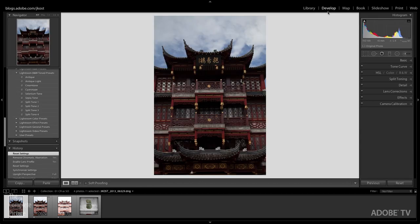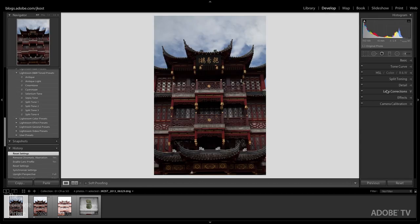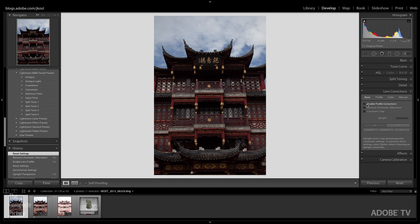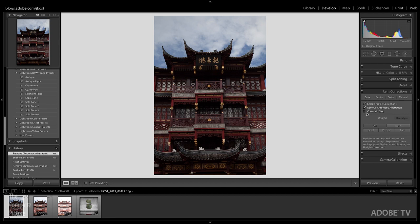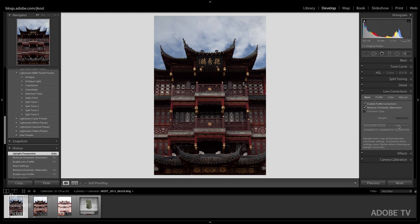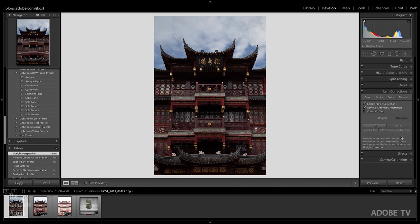So I'll click on the Develop module and then down here under Lens Correction, I want to enable the Profile Correction in order to get rid of any of the distortion of the lens. I also want to remove any chromatic aberration. And I also want to apply one of the new upright modes. Now I'm going to apply the Auto mode here and you can see it makes a slight correction. If I wanted to be a little bit more heavy handed, then I could use something like the Full or the Vertical mode. But I actually think this looks more realistic, it's kind of a more gentle correction.